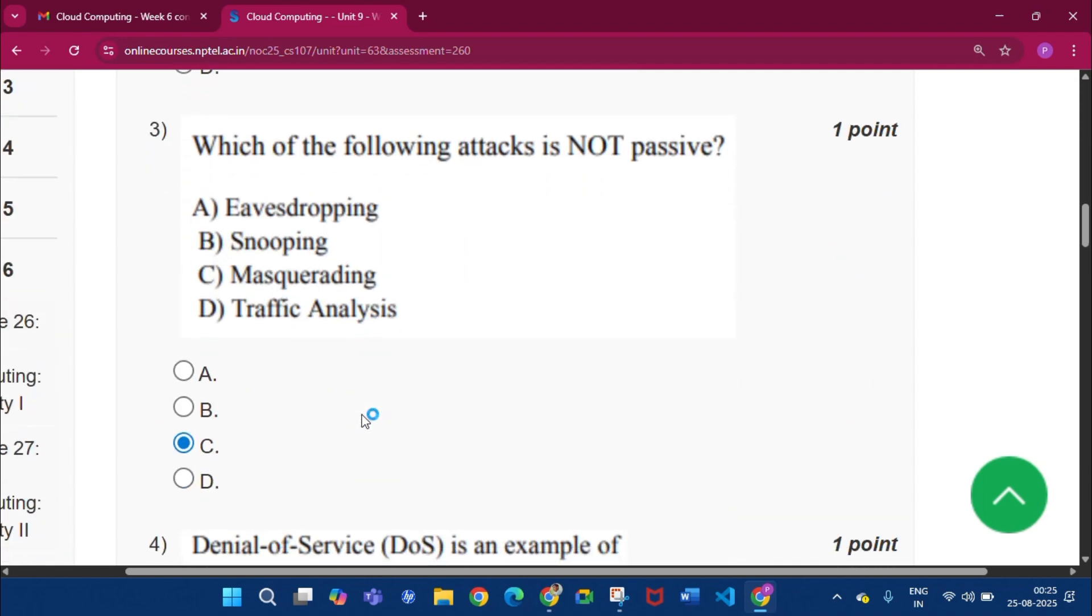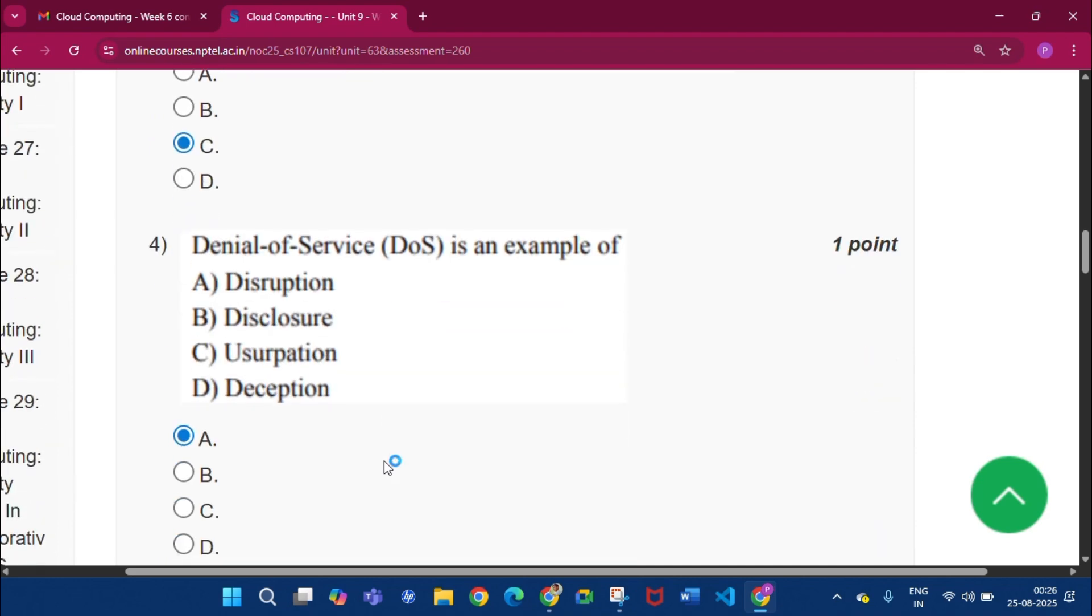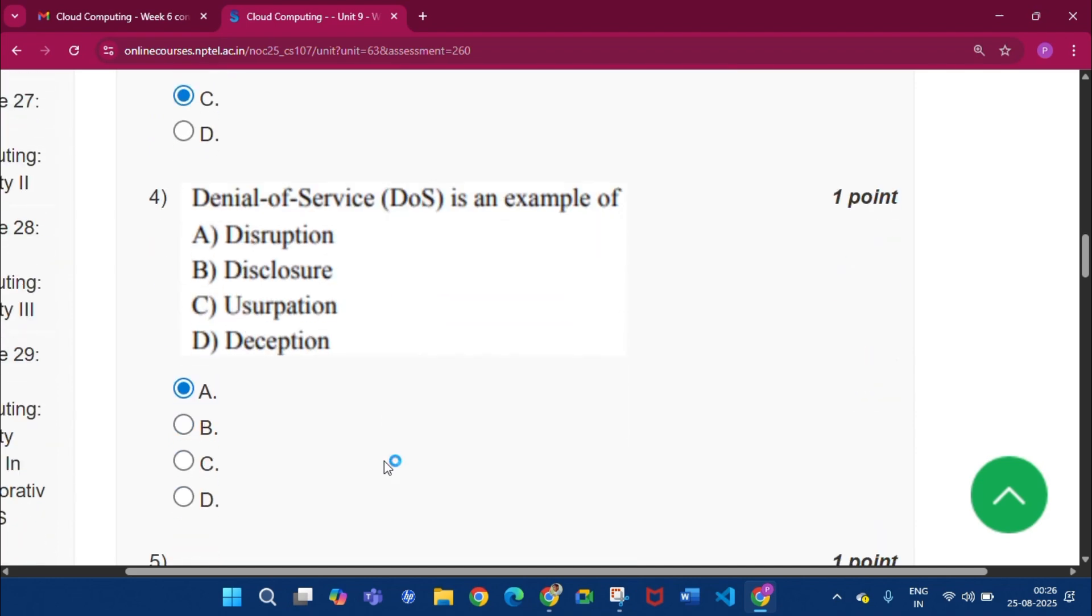Now question number 3, the answer will be option C, that is Masquerade. Now question number 4, the answer will be option A, that is Disruption.